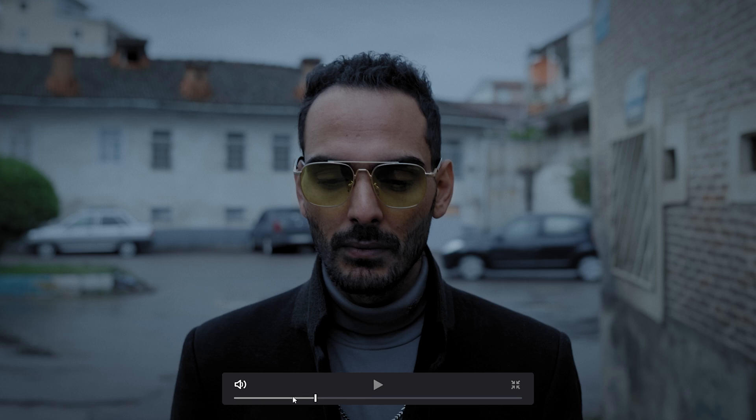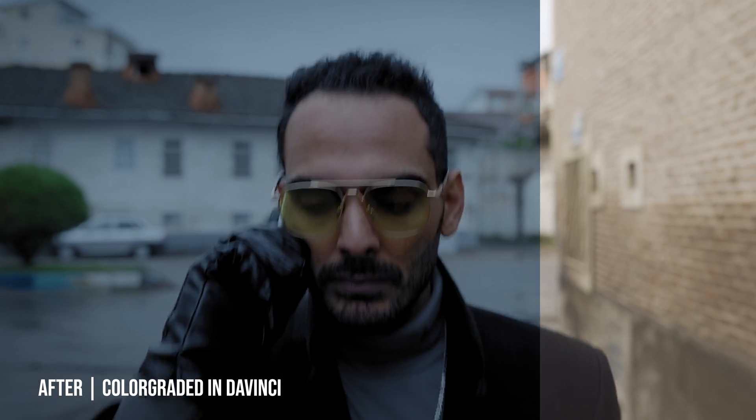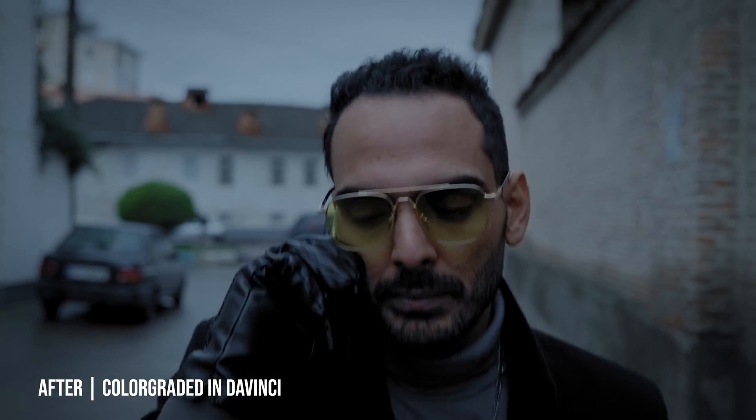Let's watch the full before and after once again in full screen to see what we created with this cinematic color grading. Guys, I really hope you liked this tutorial. If you have any questions, please feel free to ask them in the comments — I'd be really glad to help. I'll see you in my future videos. Goodbye.